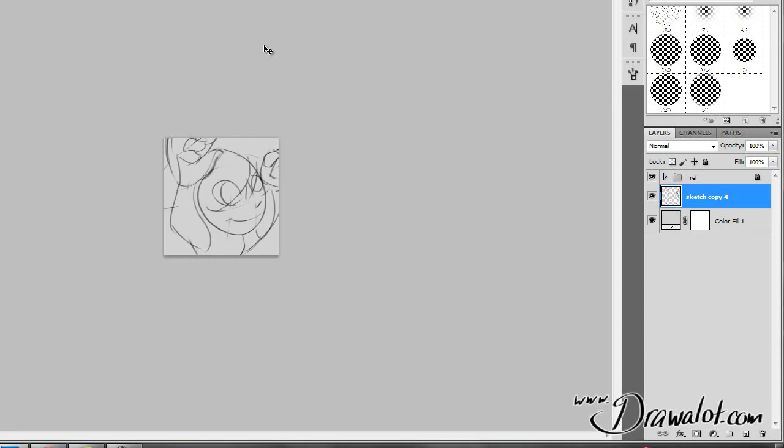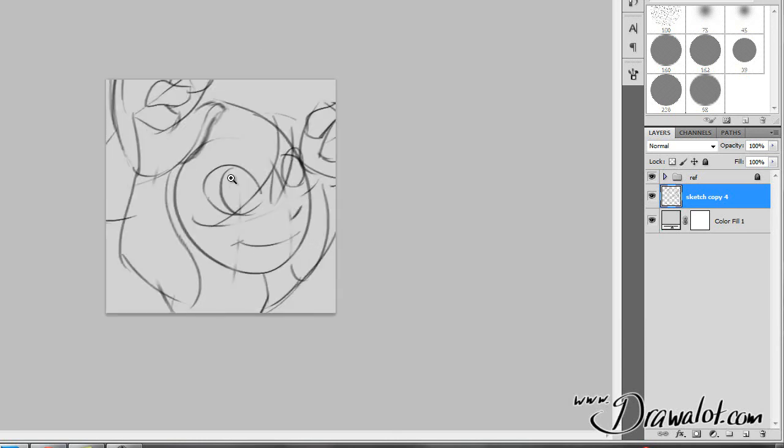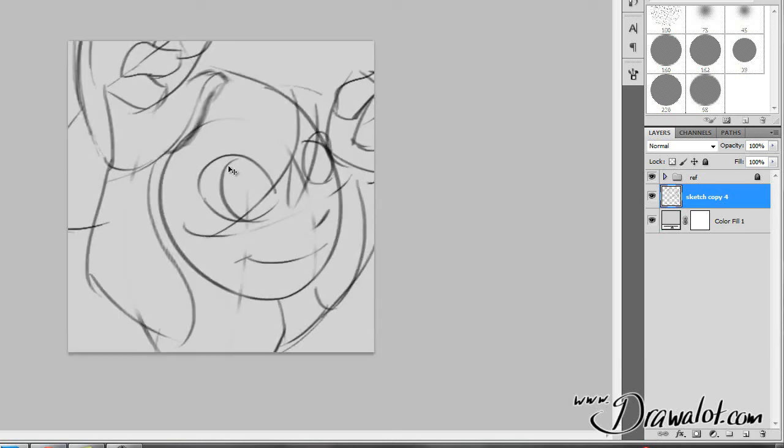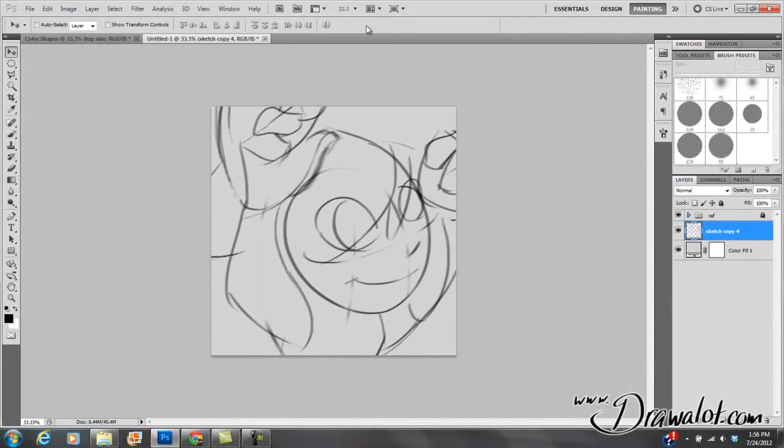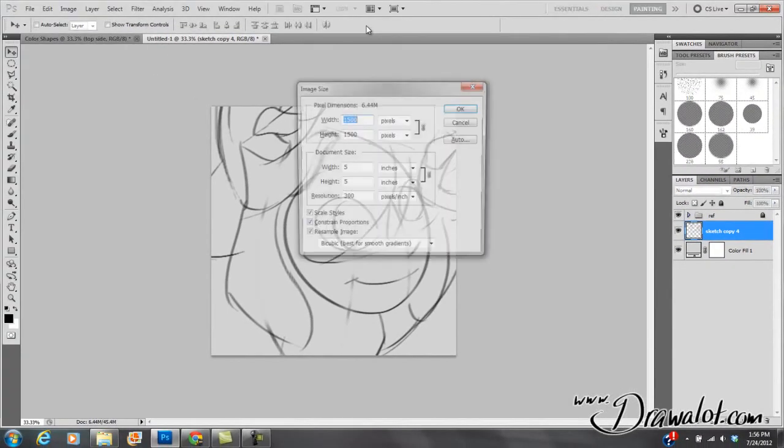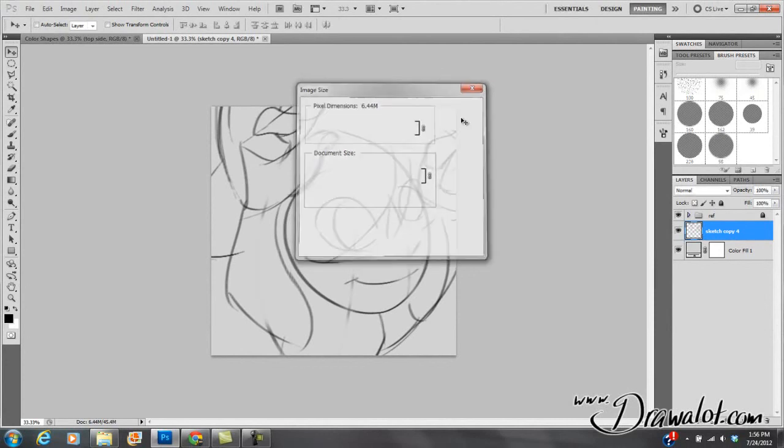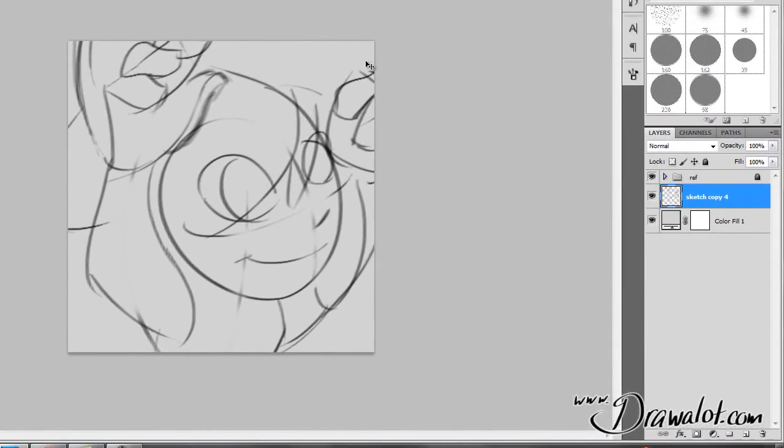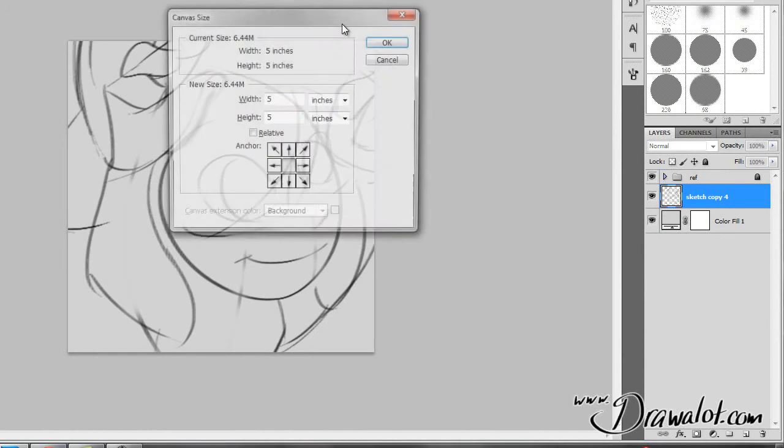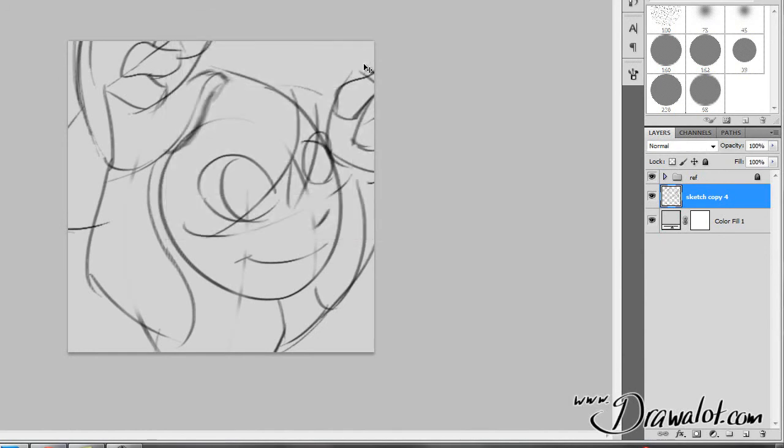So that's good to know. I guess that's it. Shortcuts for those of course are, I think it's control alt I, that's image size. And then control alt C is for canvas size. So there we go. You guys have fun.